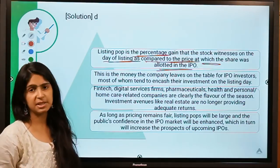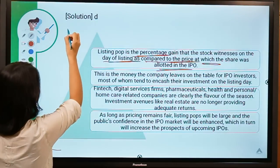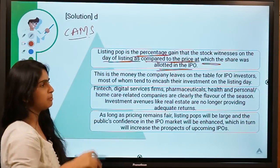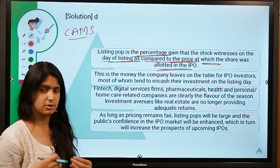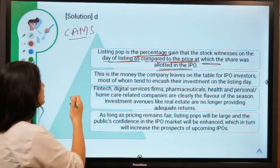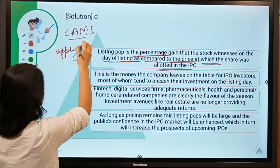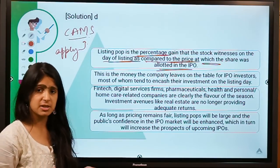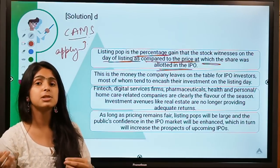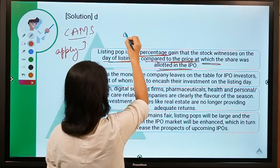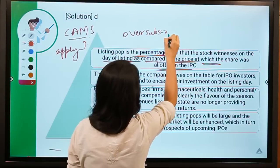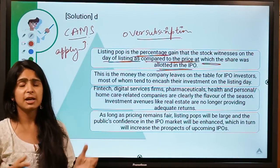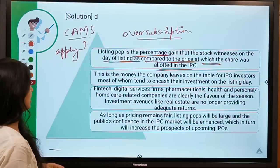Let's say a company comes out with an IPO, inviting people to buy its shares. If I'm an investor, I apply to buy shares of this company. However, it's up to the company whether it allots shares to me, because there might be oversubscription — where the number of applicants is much higher than the number of shares being issued.